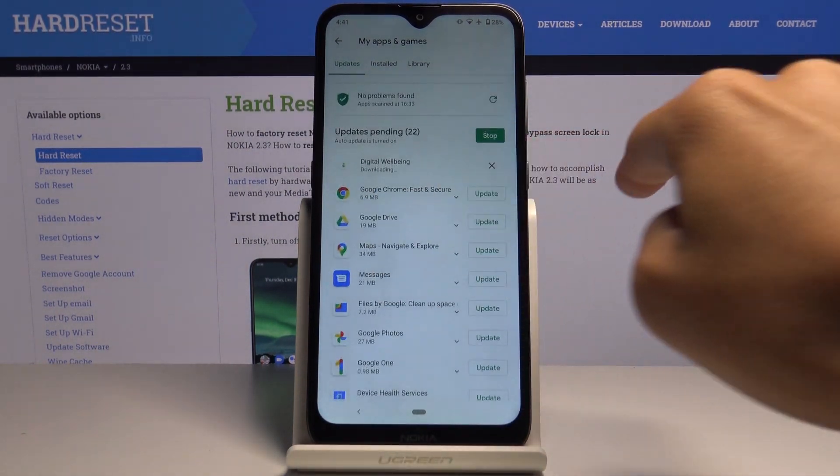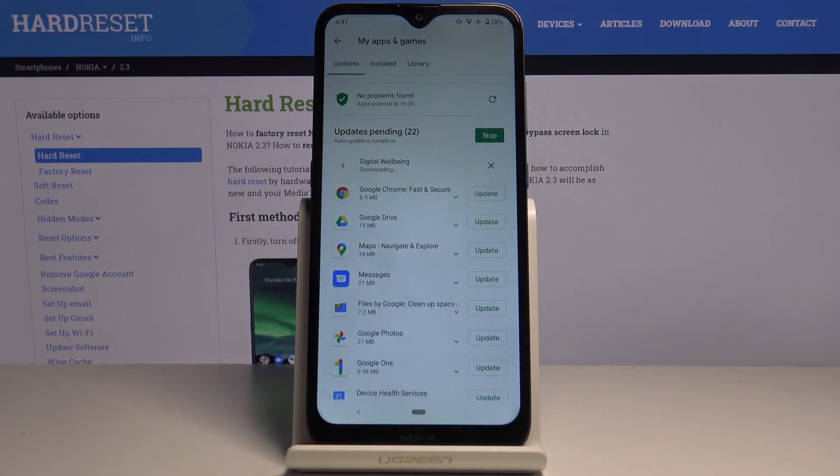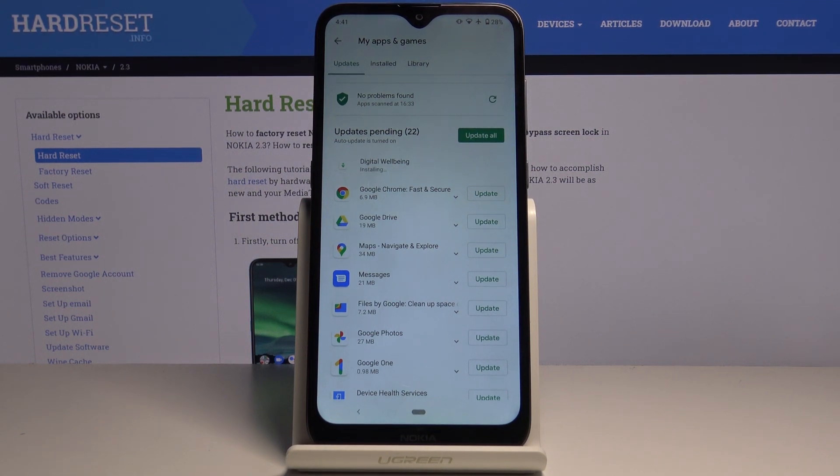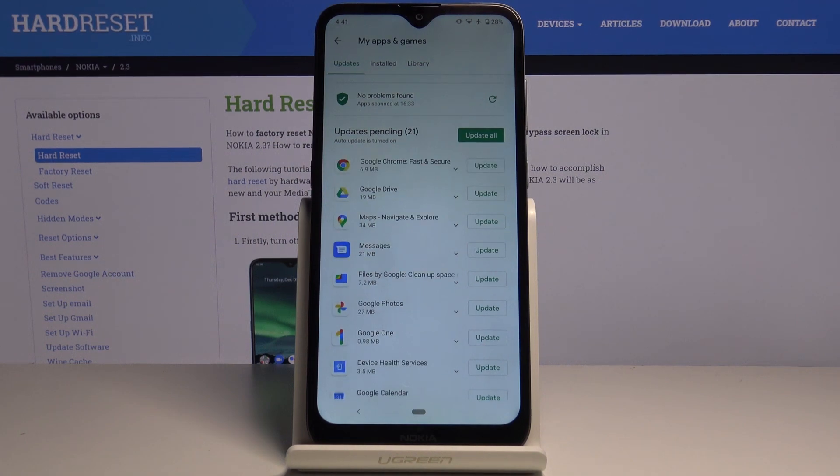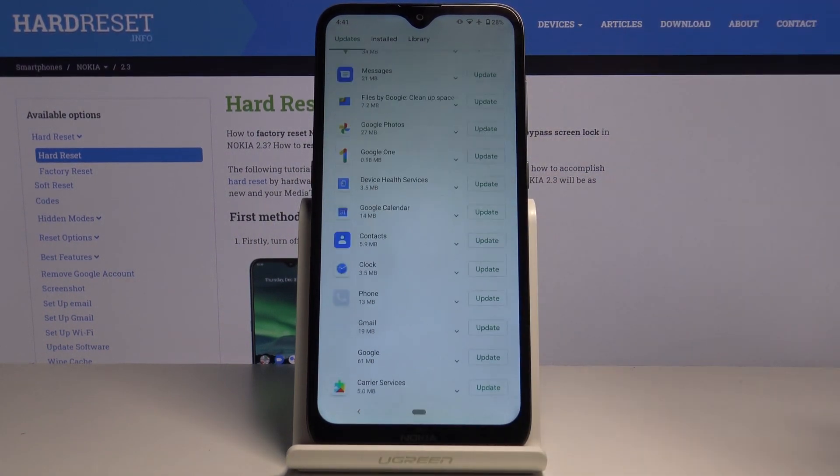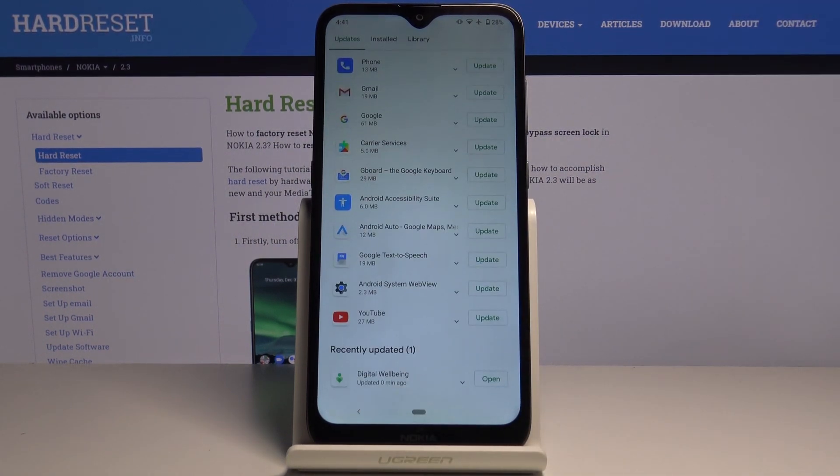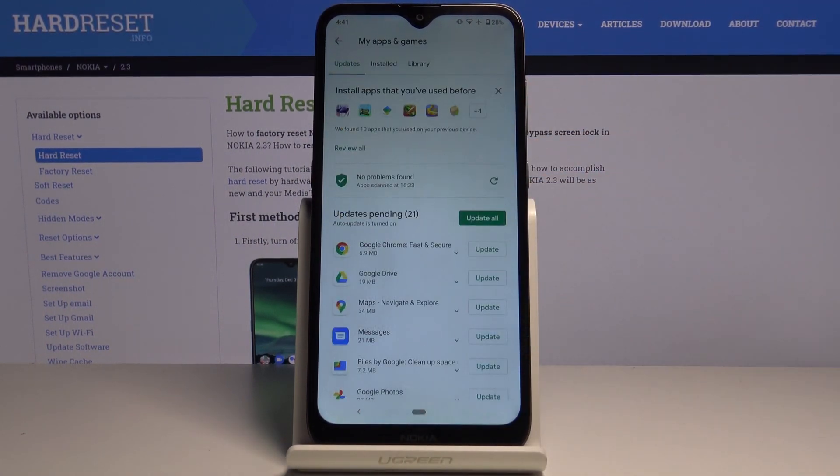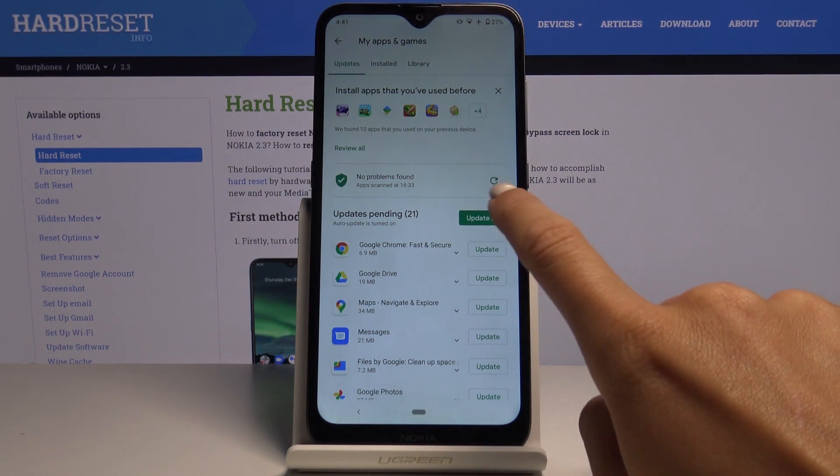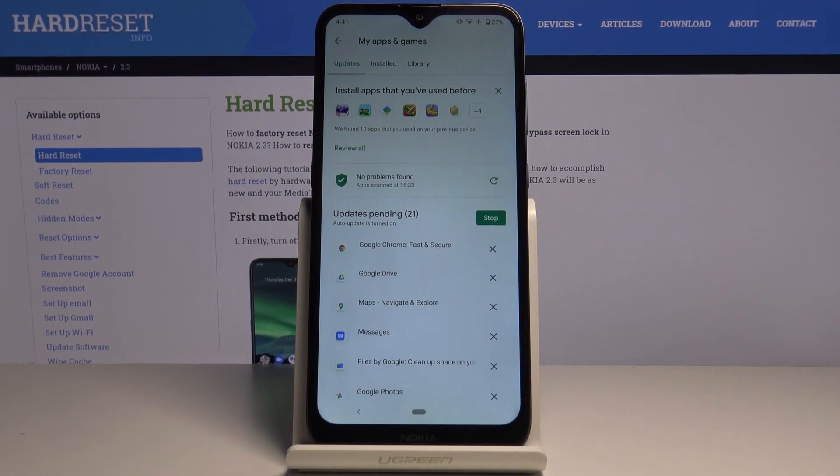Now, as you can see, the latest version will be downloaded and installed, and you can find it under Recently Updated. Or you can update all apps at once by tapping Update All, and now all your apps will be updated.